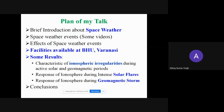What is space weather is very important. My talk is divided into different topics. I will give a brief introduction about space weather, then we will talk about space weather events. I will show some interesting videos, then discuss the effects of space weather events, facilities available at the university department of physics, and interesting results including ionospheric irregularities during active solar and geomagnetic periods, ionospheric response during intense solar flares and geomagnetic storms, ending with a conclusion.